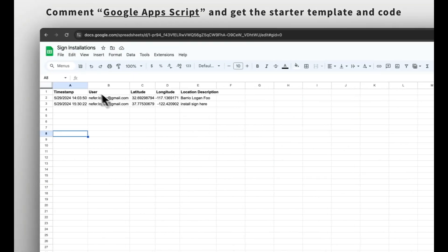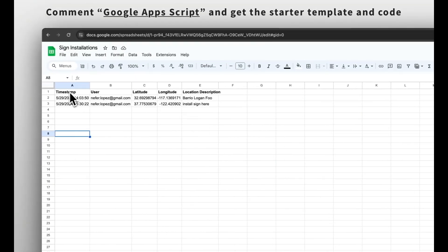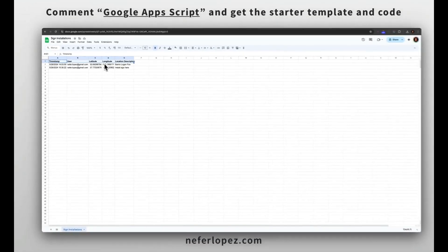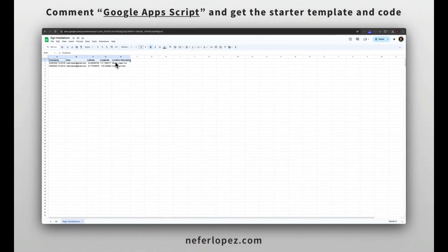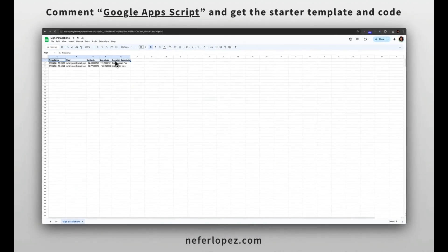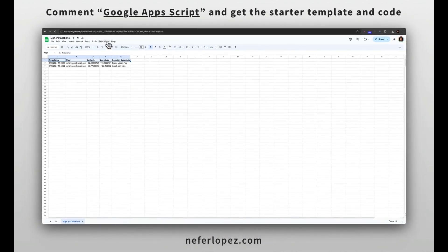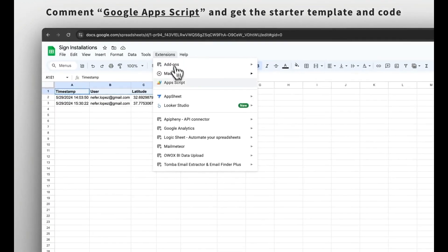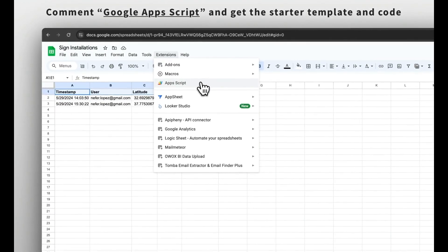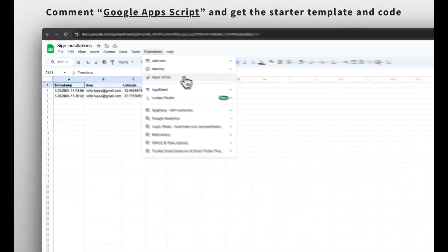From there, we're going to pass in these column headers. You'll put in timestamp, user, latitude, longitude, and then location description. Next up, we'll go over to extensions and then create a new Apps Script.